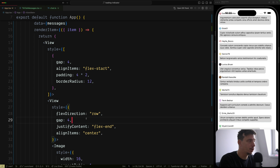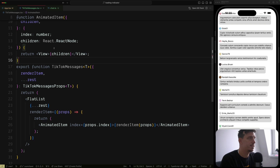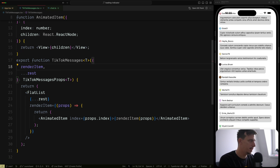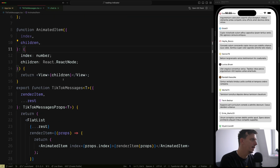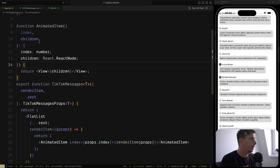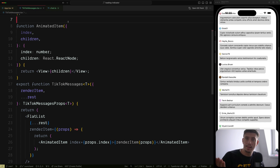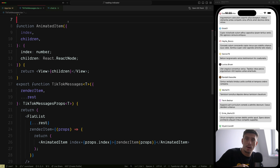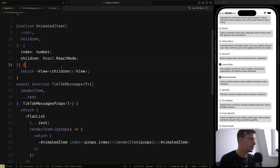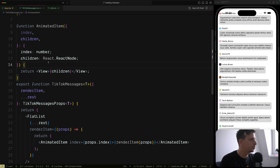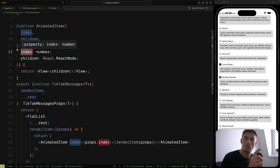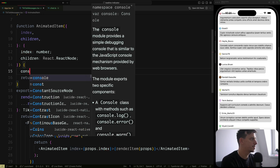What is going to matter is the way how we animate those items. The animation is going to happen inside TikTokMessages, inside this AnimatedItem component. Because we have access to the index and we prepend new items, the new message gets index 0 and the rest is incremented by one. So we can use useDerivedValue and apply an animation from the old index to the new index. We create a newIndex using useDerivedValue.